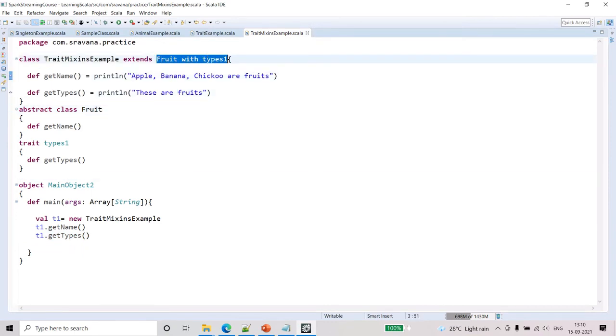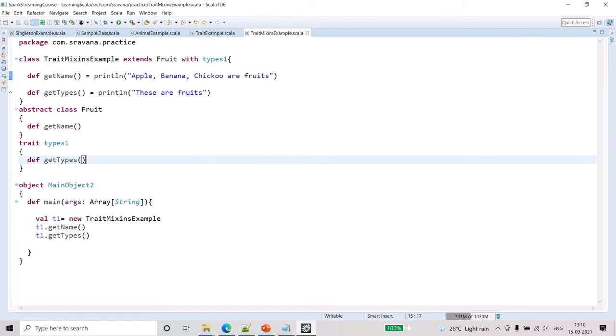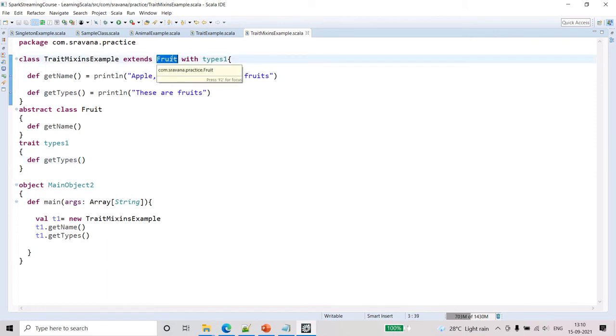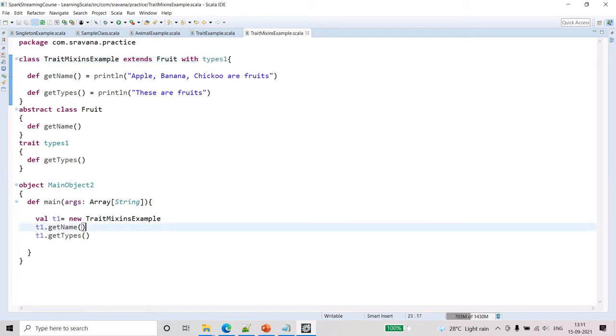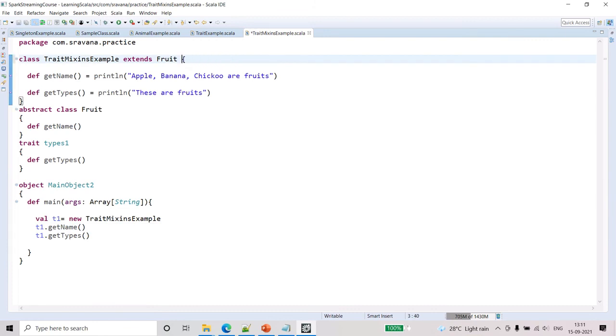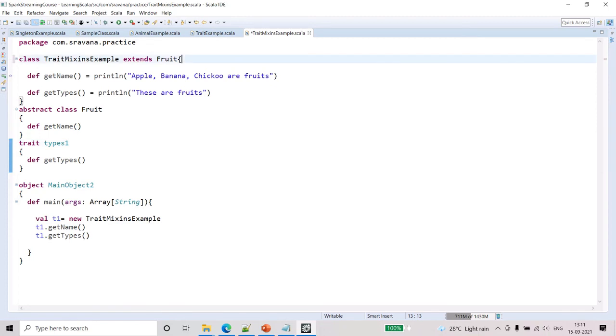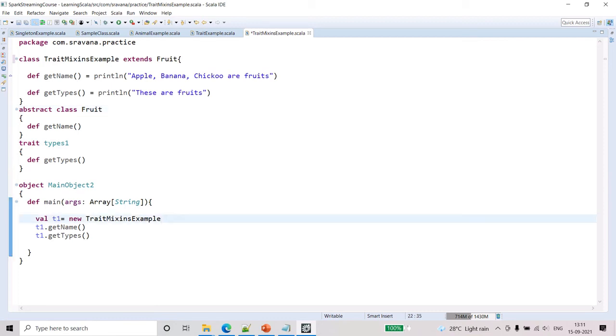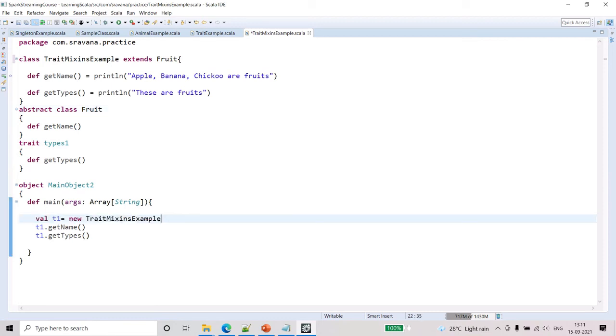This is how we will declare the mixins: first any class, then abstract class, and then only we have to extend the traits. Let's say you don't want to extend the trait in this class definition.